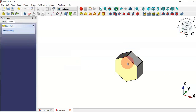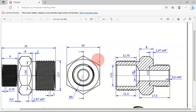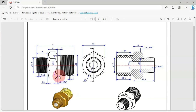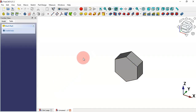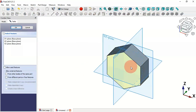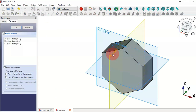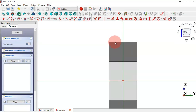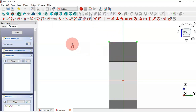As you can see now we have this first part. The next step is to create this channel. We need to create a new sketch — click here on this icon and select the appropriate plane. Next we need to extract the edges. To do that, select the External Geometry tool and extract this edge.